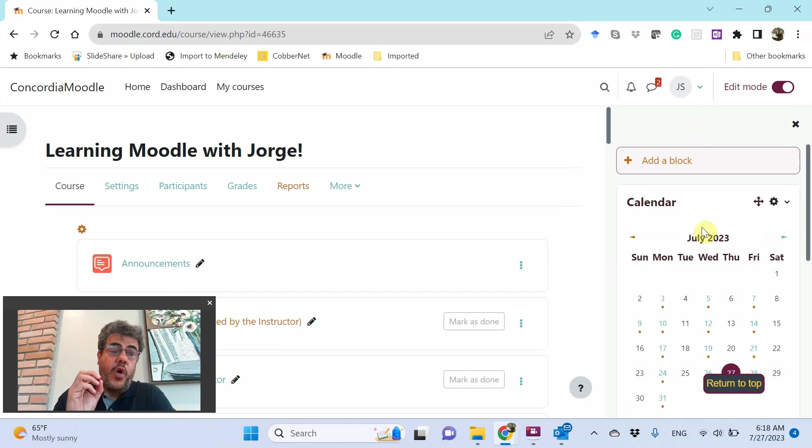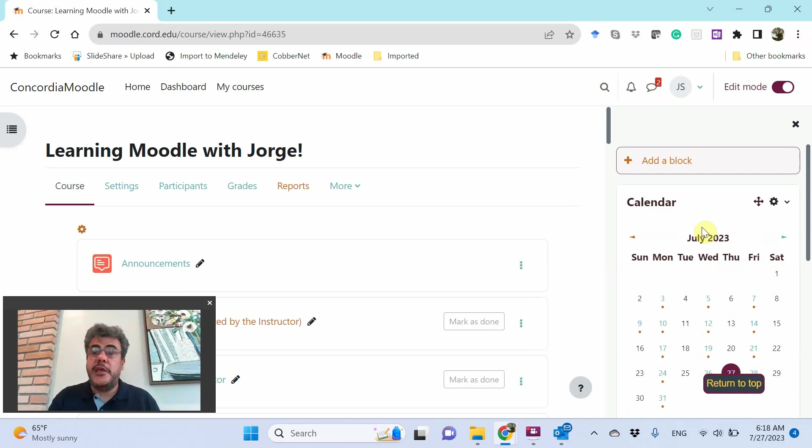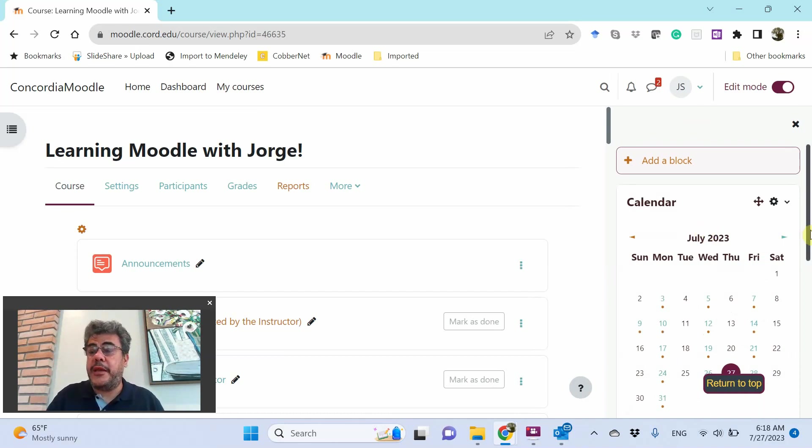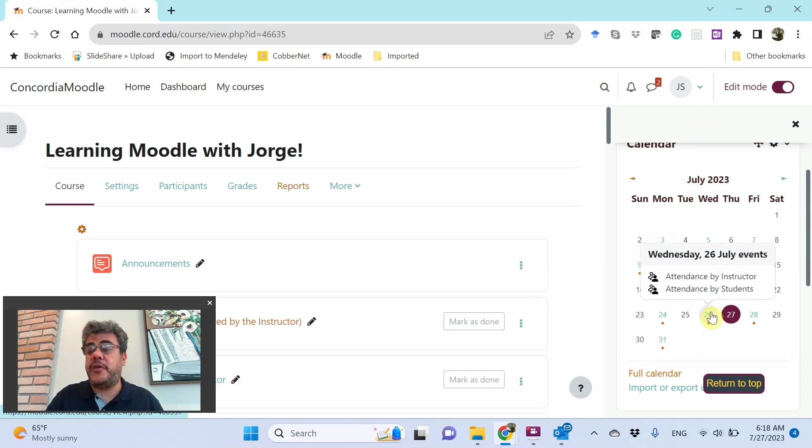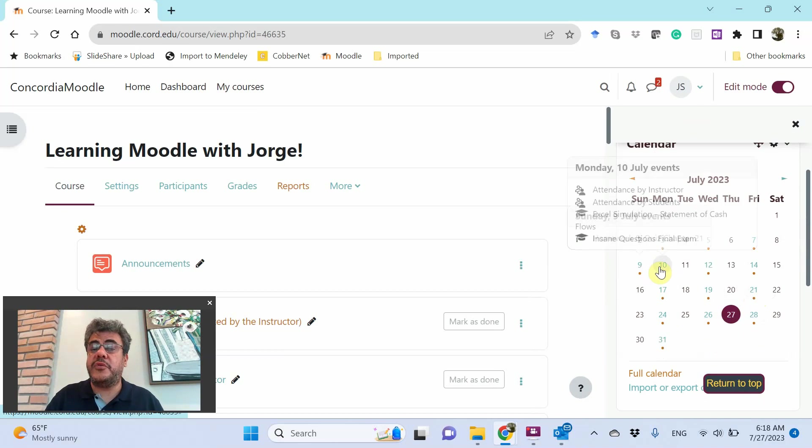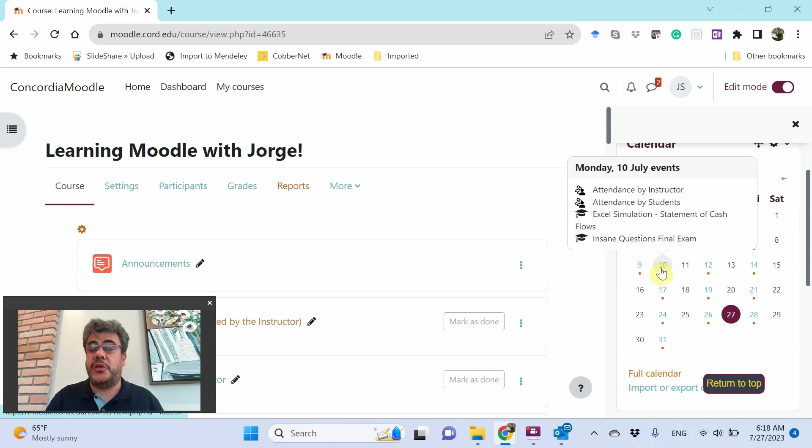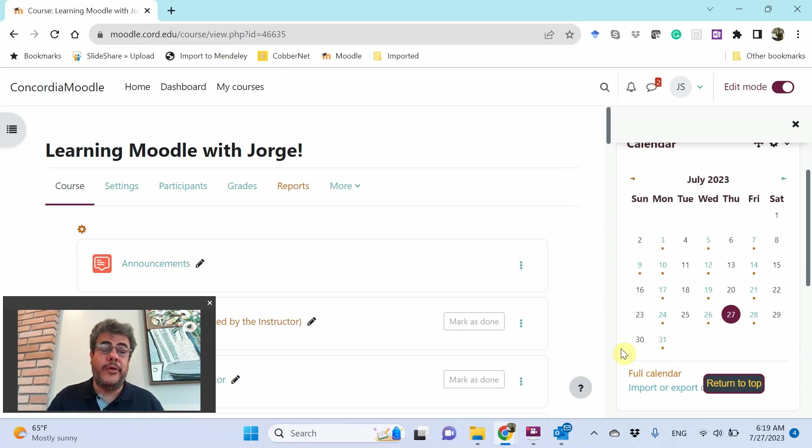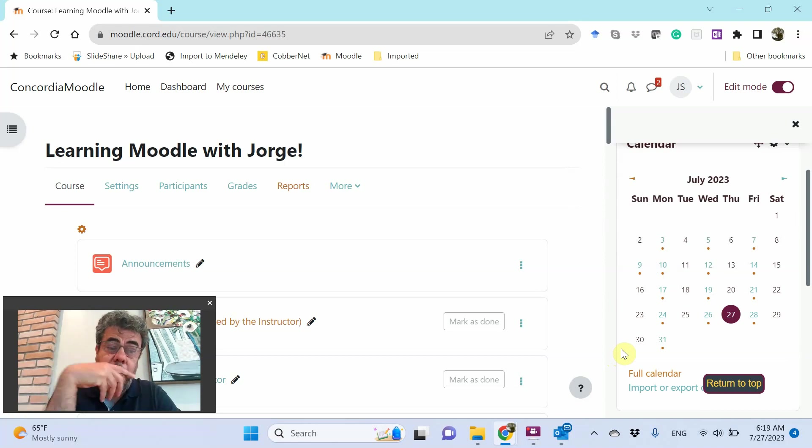First of all, all assignments, everything created on Moodle with a due date, it will be automatically added to your calendar. Attendance, everything will be added to your calendar. If I come here, Attendance, and here's some Excel simulation and also here we have everything added on Moodle. And when you create assignments, they are added on Moodle as well.